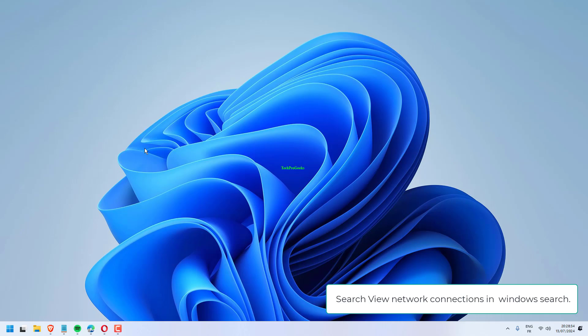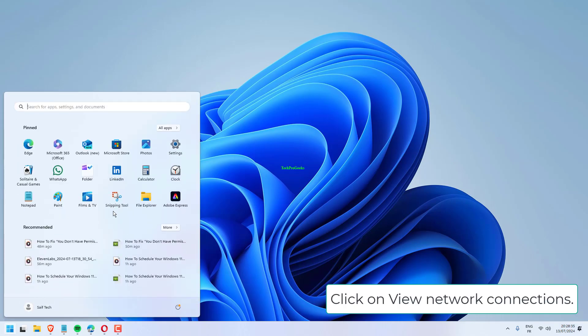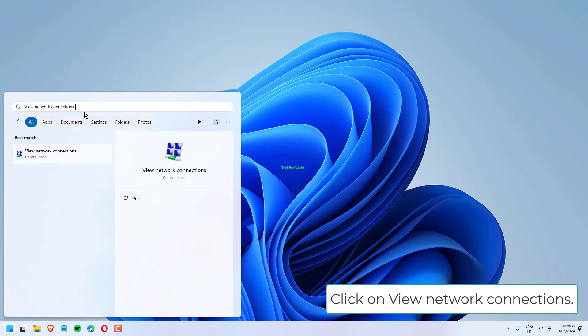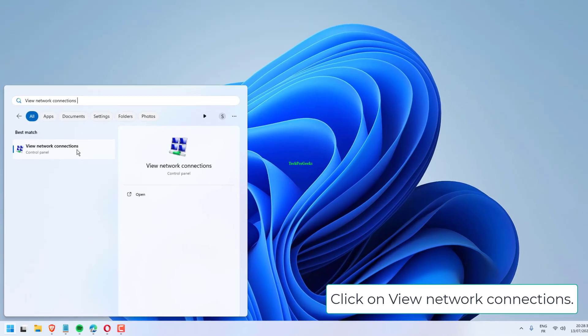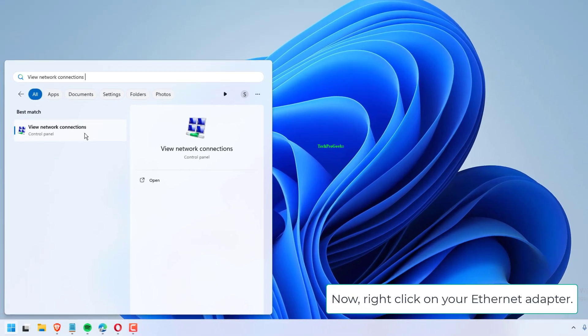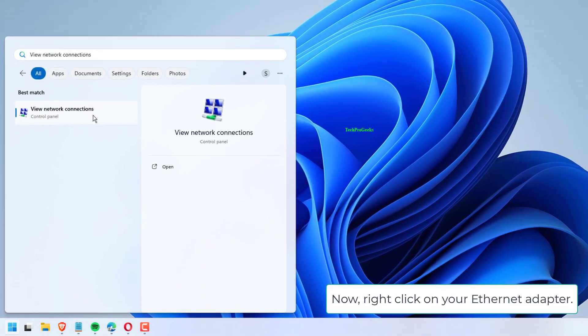Search View Network Connections in Windows Search, click on View Network Connections. Now, right-click on your Ethernet adapter.